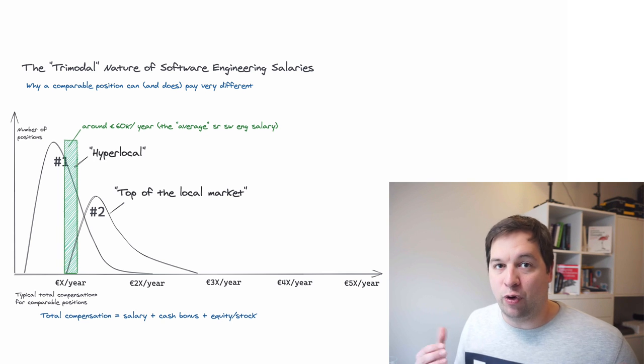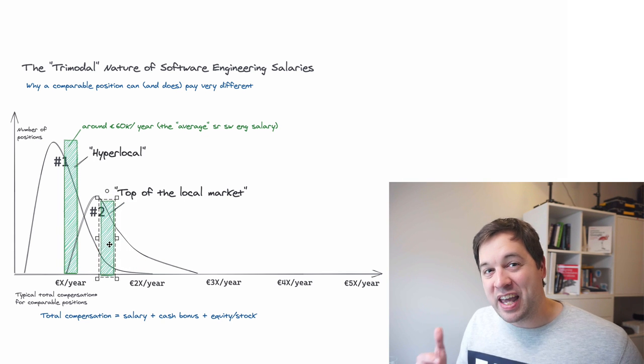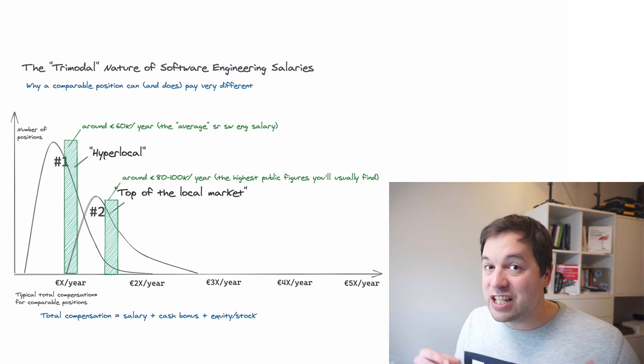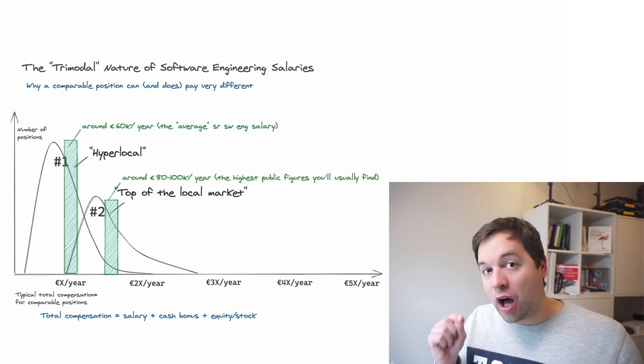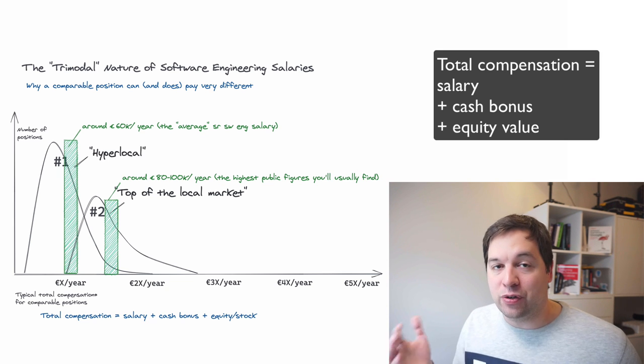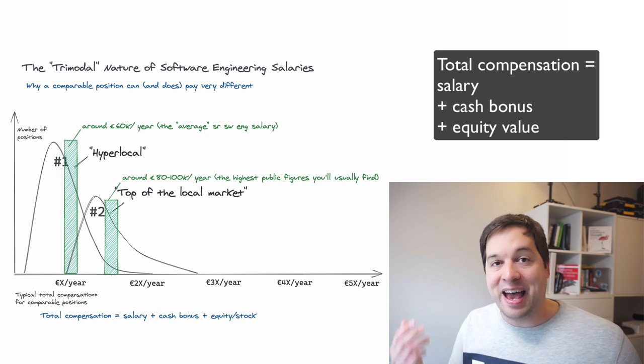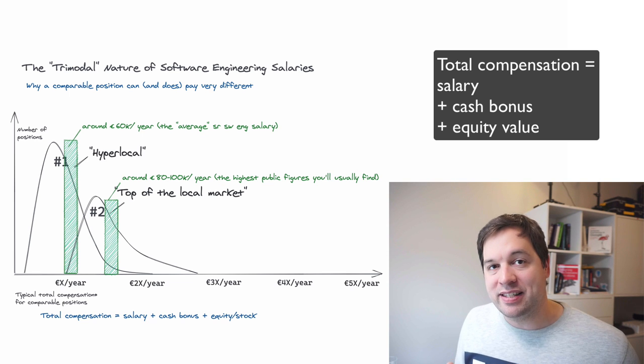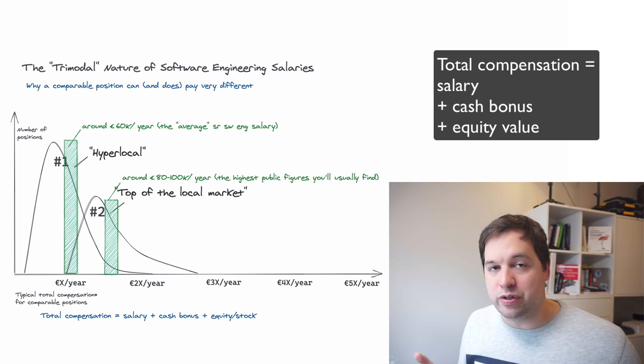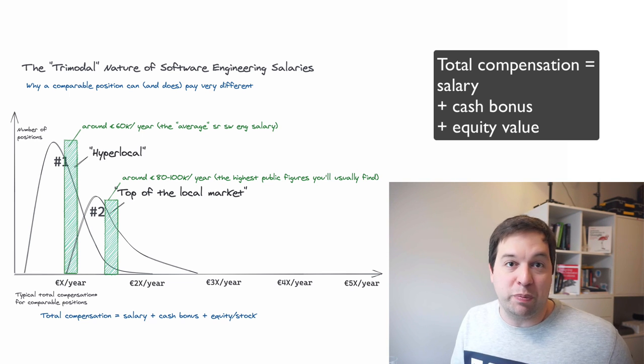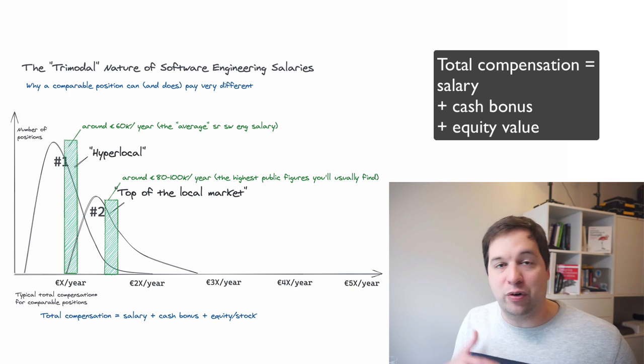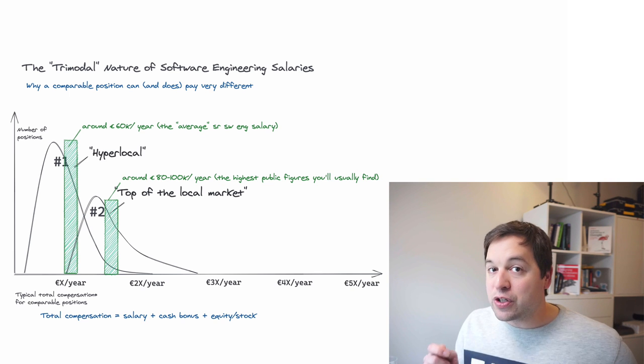So, for example, in Amsterdam, they'll pay somewhere in the range of 80 to 100,000 euros for senior engineers in total compensation. So, when I say 100,000 euros in total compensation, that might mean 90,000 euros in base salary and 10,000 euros in bonus. Or it could also be 60,000 in base salary and 40,000 in equity.